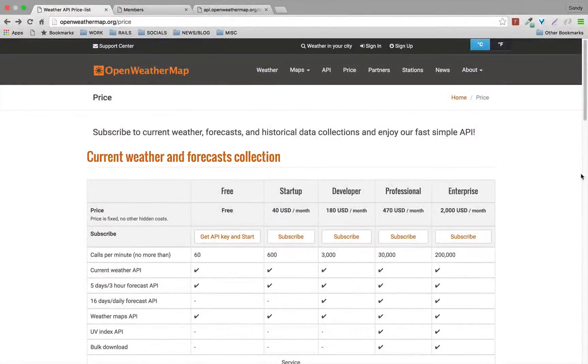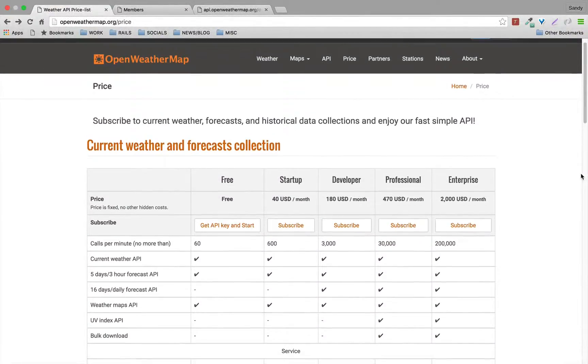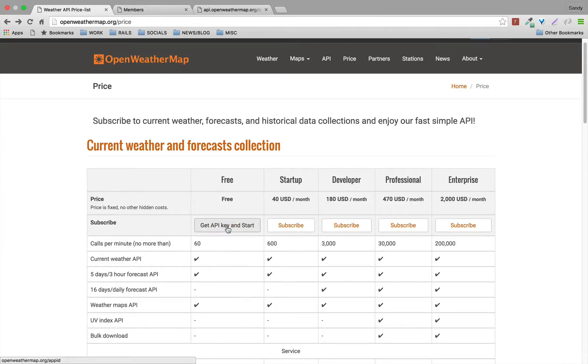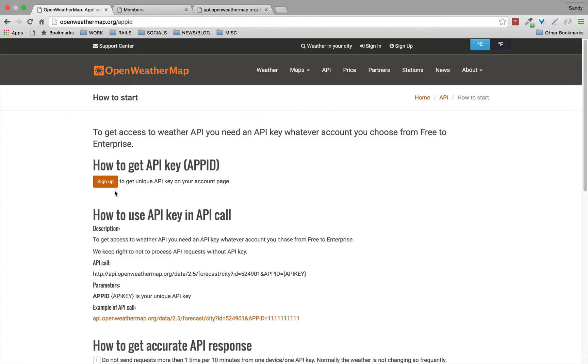This API is really cool because it comes with a free plan that allows you to make 60 API calls per minute. In order to get started, you're gonna go to Get API Key and Start. You're gonna be prompted to sign up.